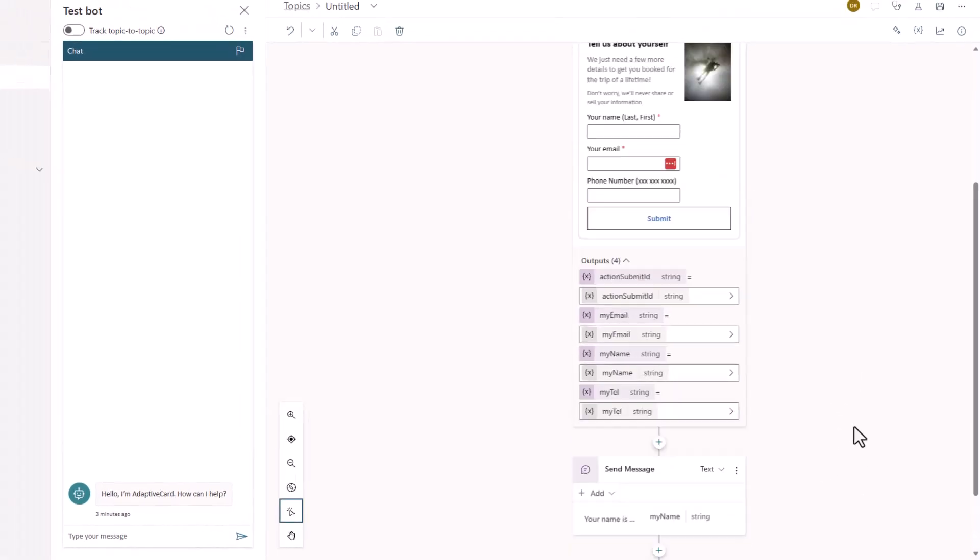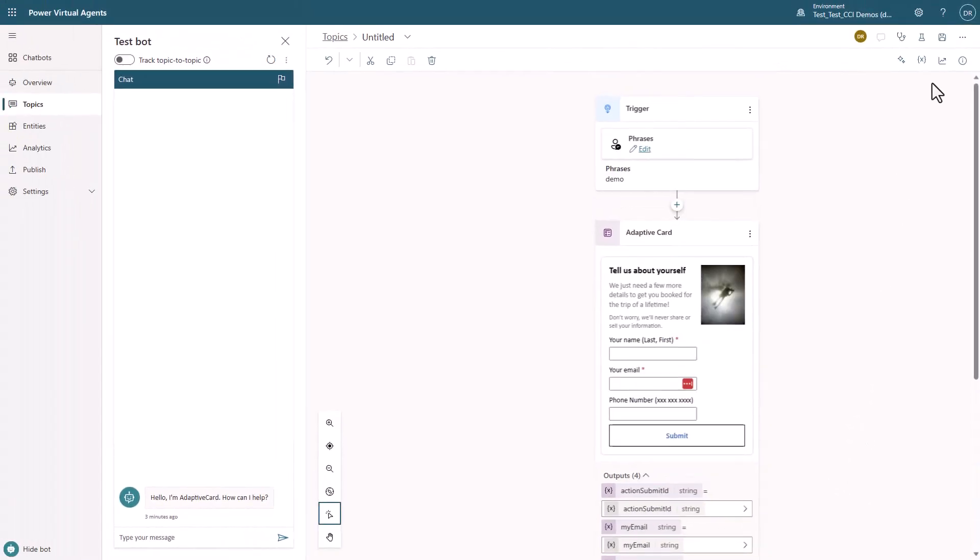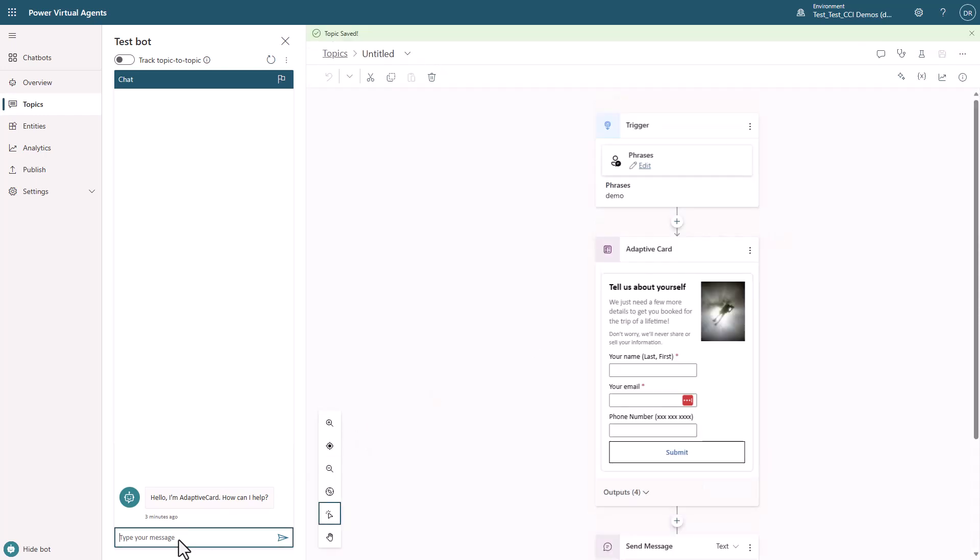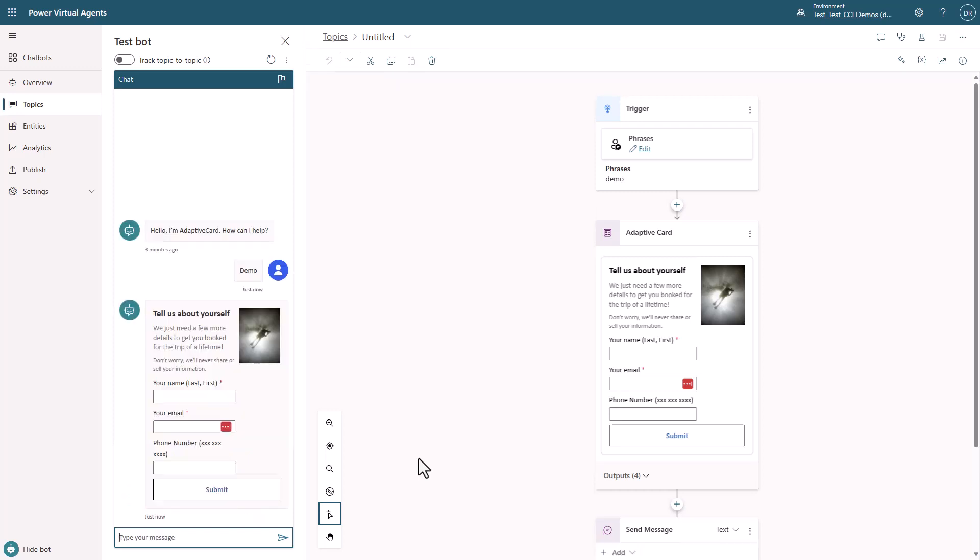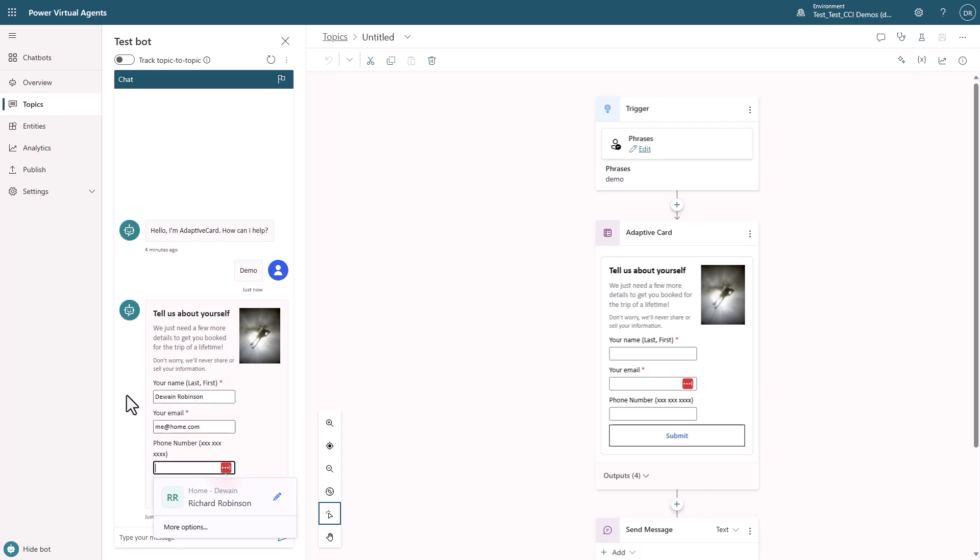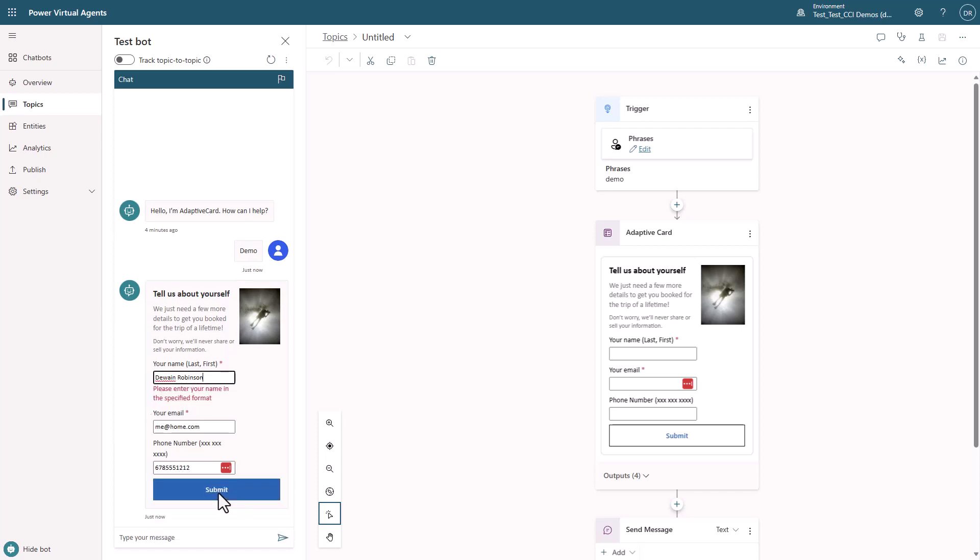All right. So now that we've done that, let's go ahead and save it. And we'll come over here, and we're just going to type demo. And we're going to fill out this form. And I'm going to hit submit. Notice that we got an error because the card is expecting it with last comma first. So let's fix that problem.